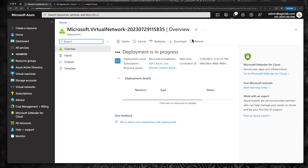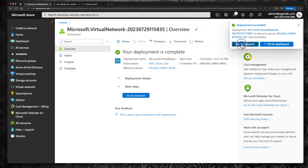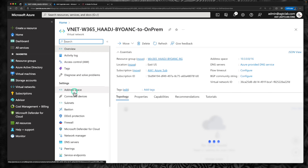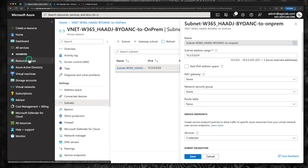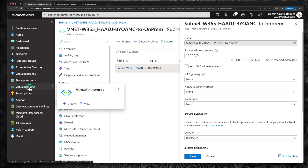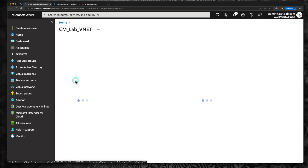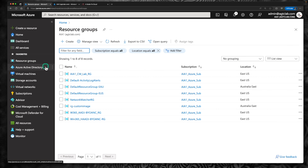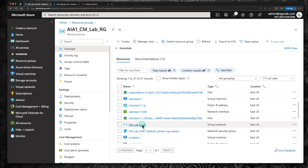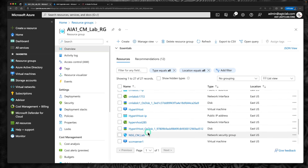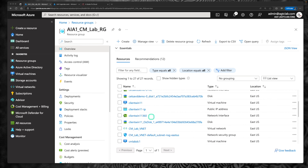Now we need to make sure we have connectivity to your on-premises — that's the important step. Verify the address space and subnets look correct. The next step is to ensure your on-prem environment is connected to Azure using ExpressRoute or site-to-site VPN. My on-prem CM Lab is hosted within Azure. If I go to my CM Lab resource group, I have AVD deployed, a few client devices, a domain controller, a Hyper-V host, and a Configuration Manager server.